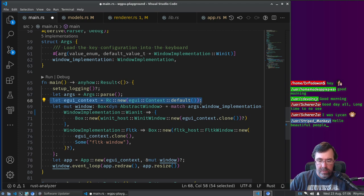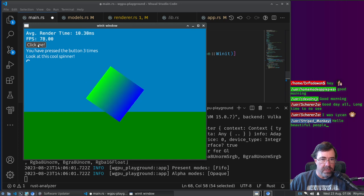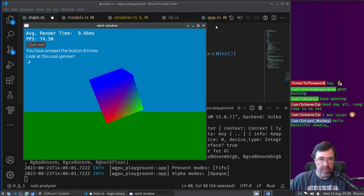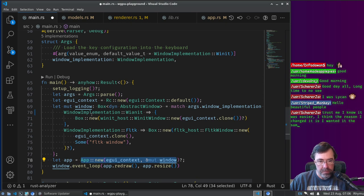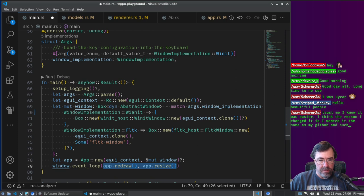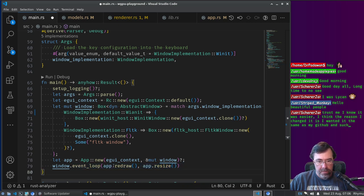We're also creating a context for eGUI. eGUI is the library which allows us to draw user interface elements like buttons, labels, and the spinner we were toying around with before. That context will go into the app along with the window abstraction we created. The app then vends out boxed closures which the event loop can call whenever it wants the window to be redrawn or when the window gets resized. That's essentially how the program is structured at the top level — all the fun stuff happens in the event loop, and most of it happens in redraw.